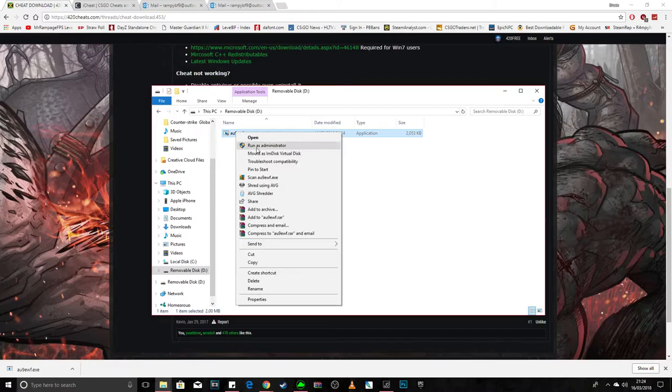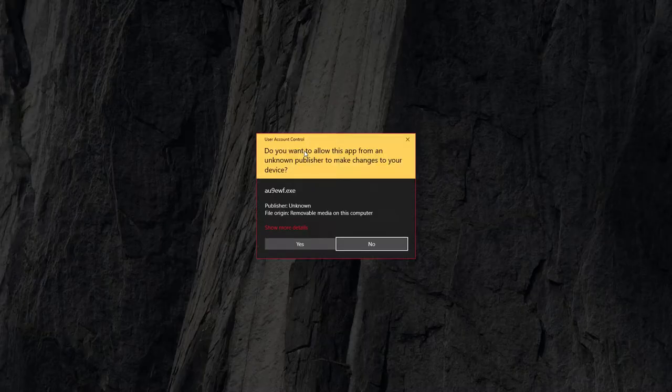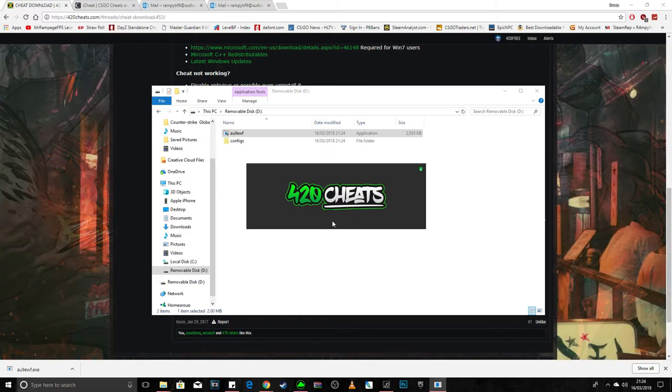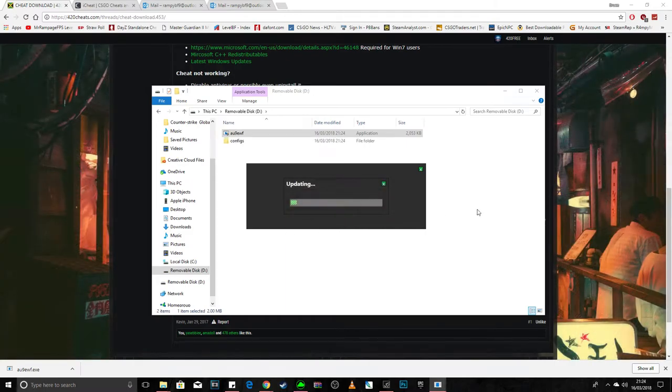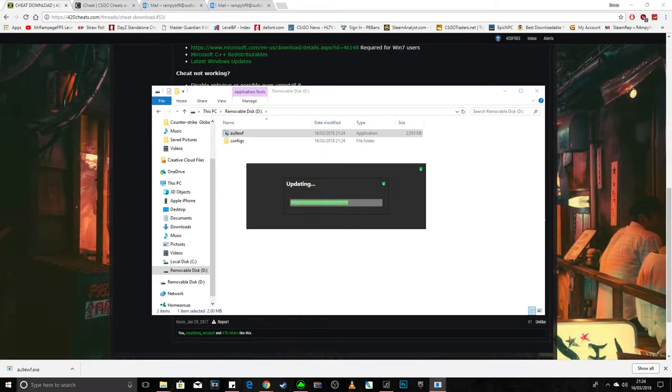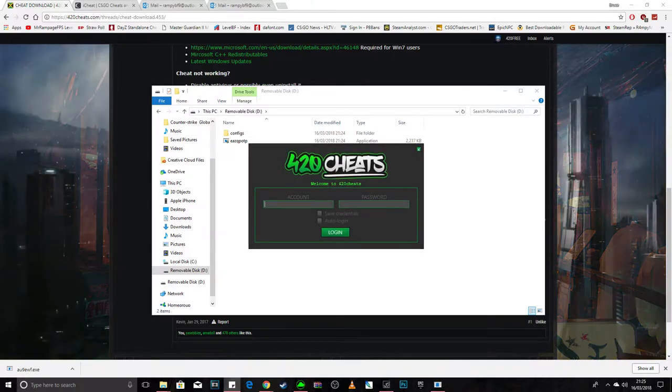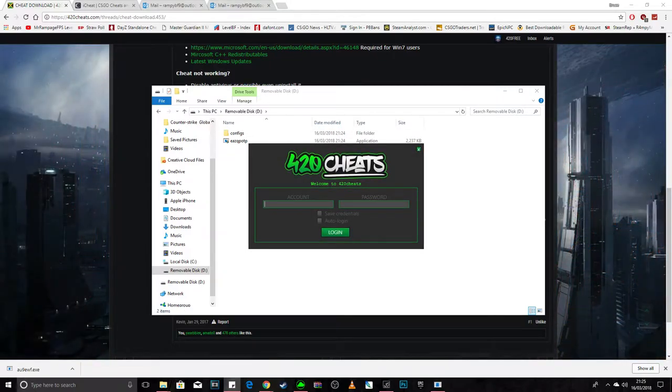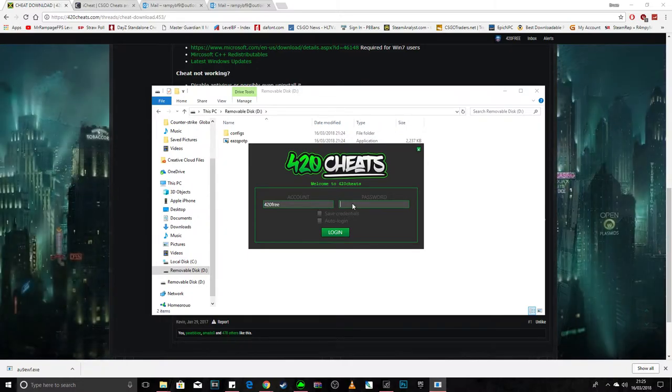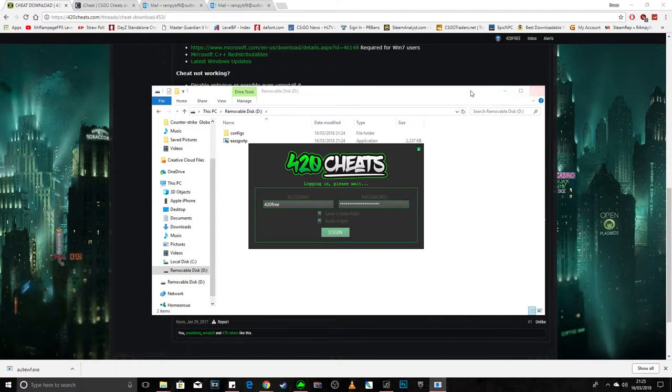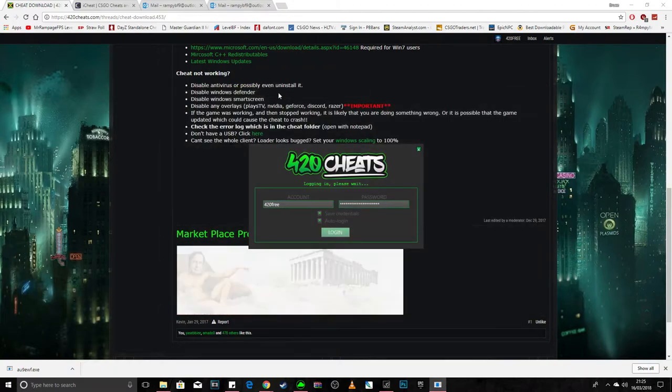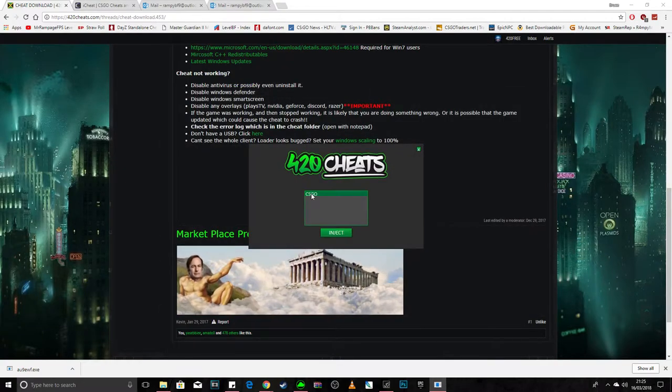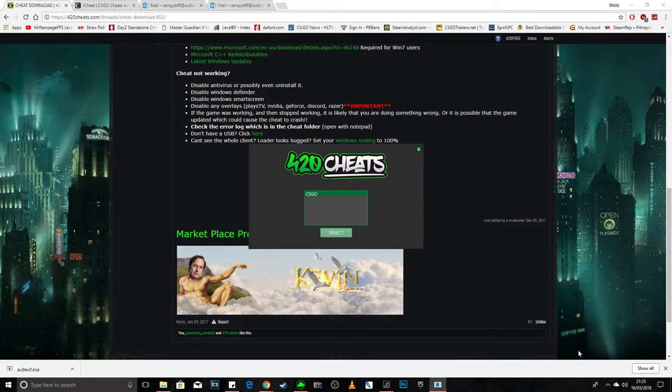And click on it, right click, run as administrator. Yes. Click on it, loads. And you put your name in, password in. Load it, get rid of that. Click yes, inject.